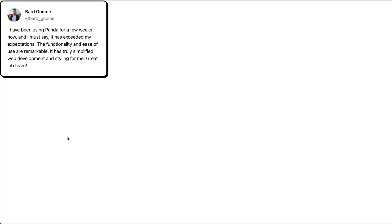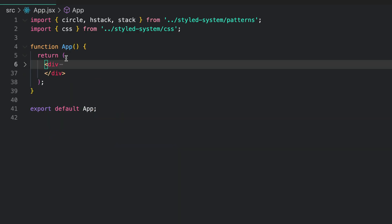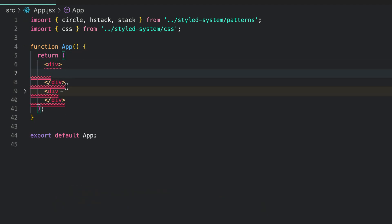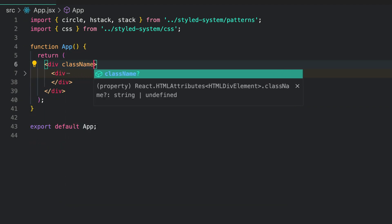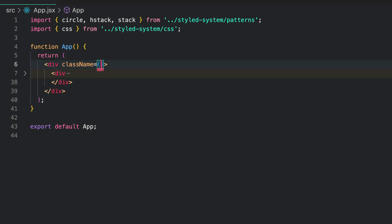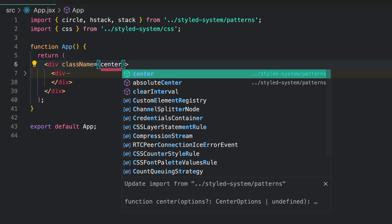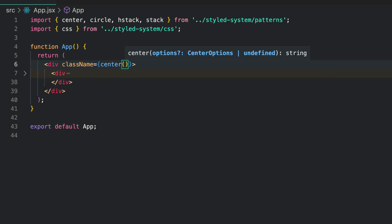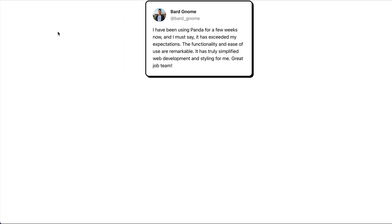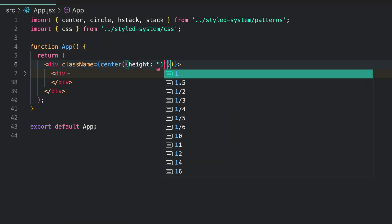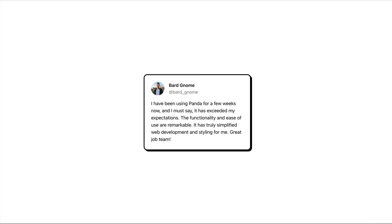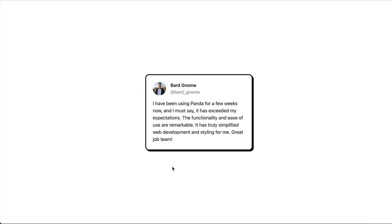Finally, let's center the card on our screen. To do this, Panda offers a center pattern. Wrap a div around the card and pass the center pattern as a function to it. Set the height to 100 VH. This is what we have.